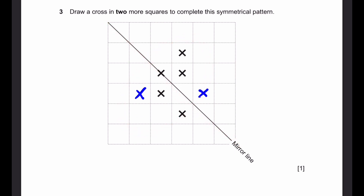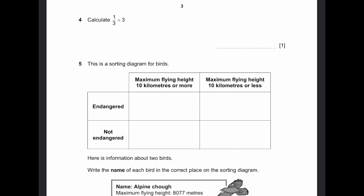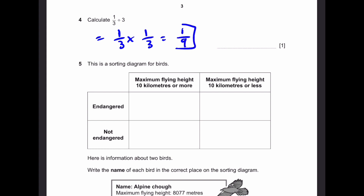Let's go to question 4. We calculate 1/3 divided by 3. That's going to be the same thing as 1/3 times 1/3. And that'll end up as 1/9 — we multiply numerator and denominator. So that'll be our answer.